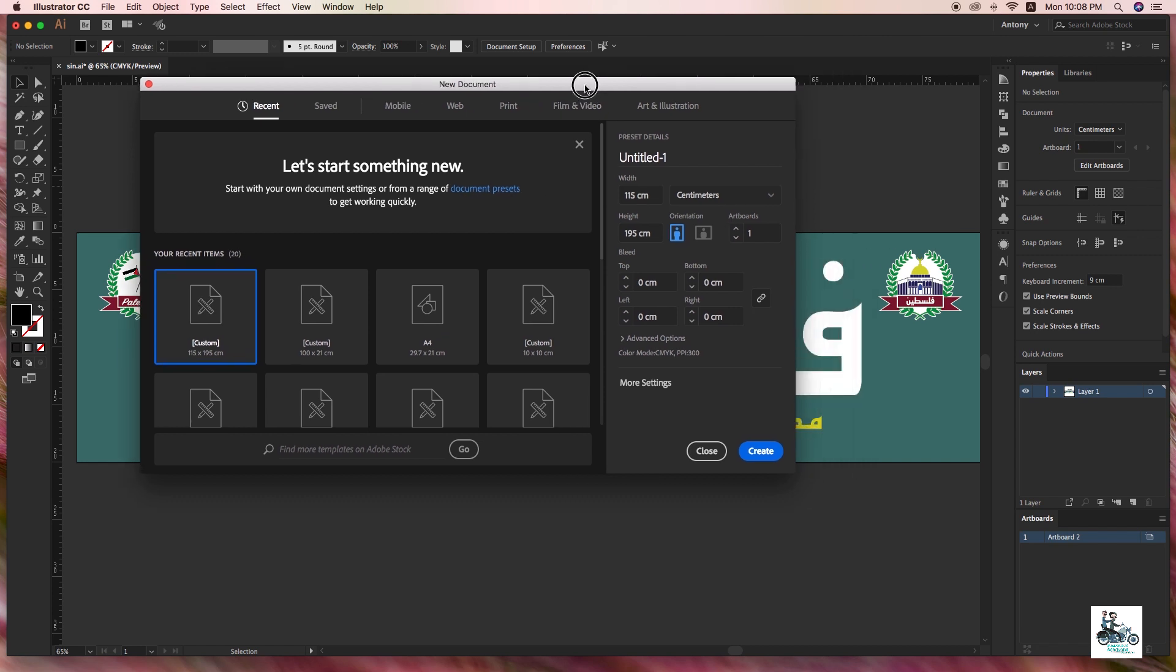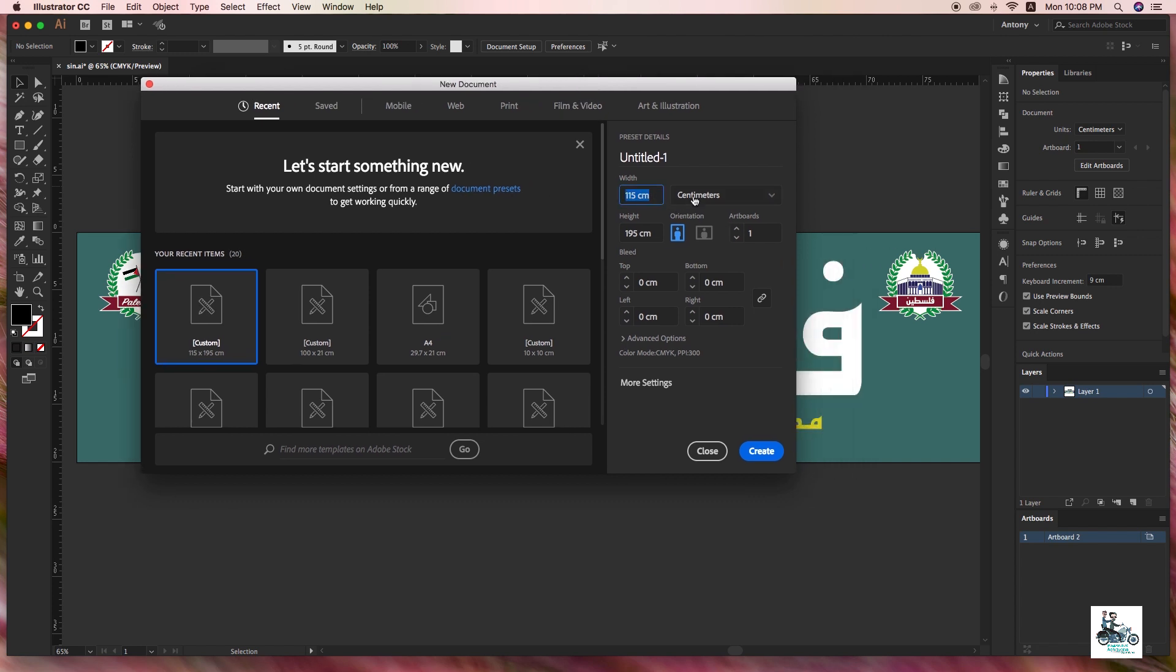You can see I'm creating a new document in centimeters. Since 100 cm is one meter, I'm going to create an 8 meter by 2 meter document for designing. I need 800 cm by 200 cm. Automatically, it has been changed into 577.95 centimeters. Illustrator can't make a document or artwork more than this size.